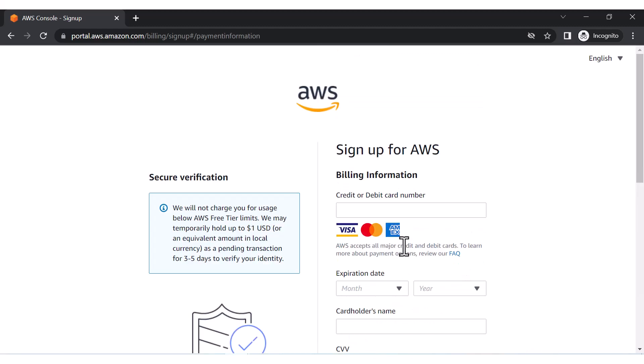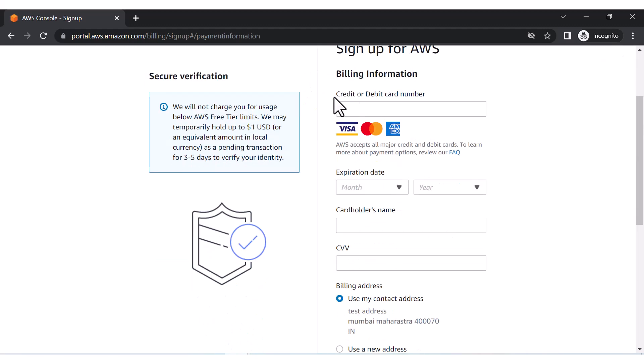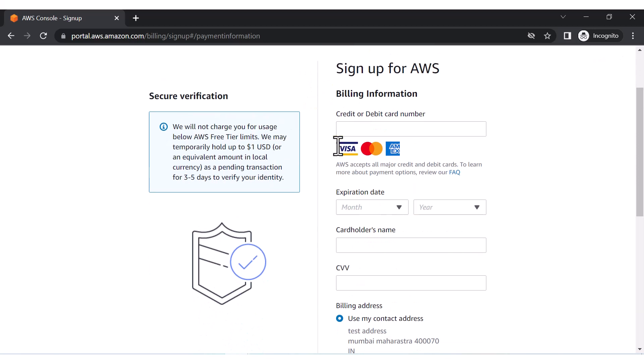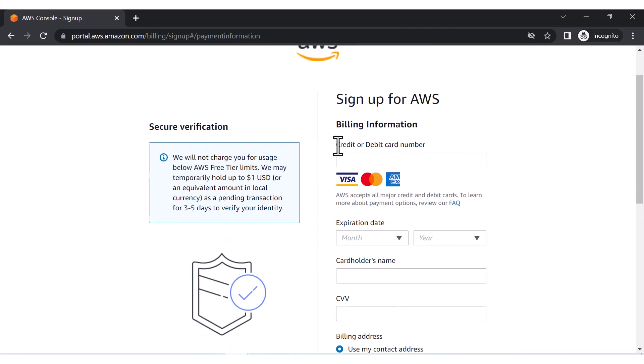Now it will ask you for your debit or credit card details. Let me fill these details as well. Now one small thing guys - if you are in Indian currency, it will deduct two rupees, or one dollar if you are not from India or any other country.